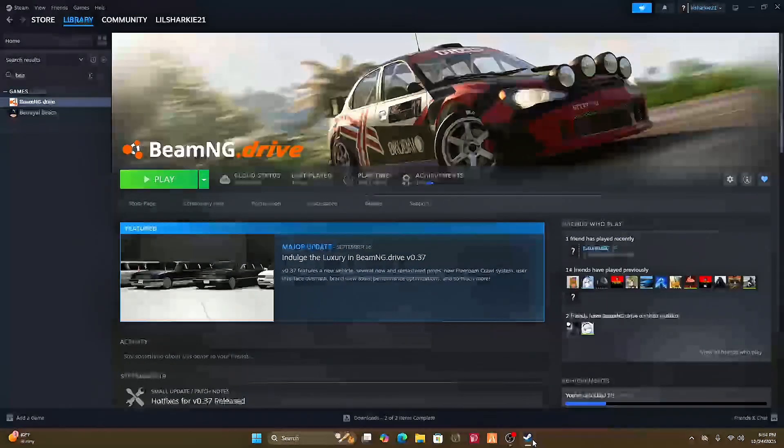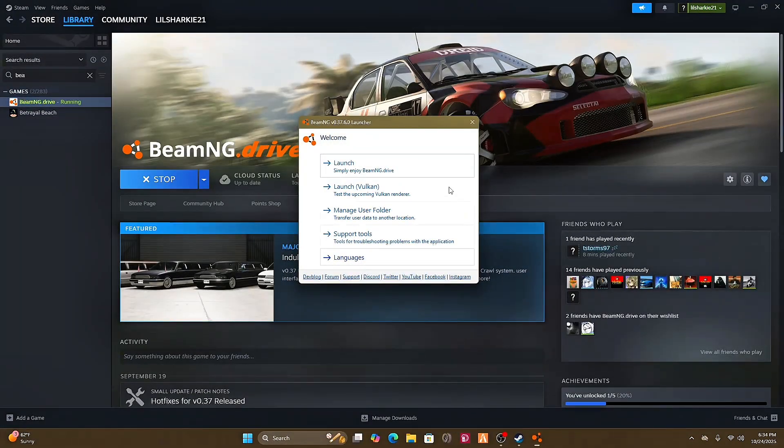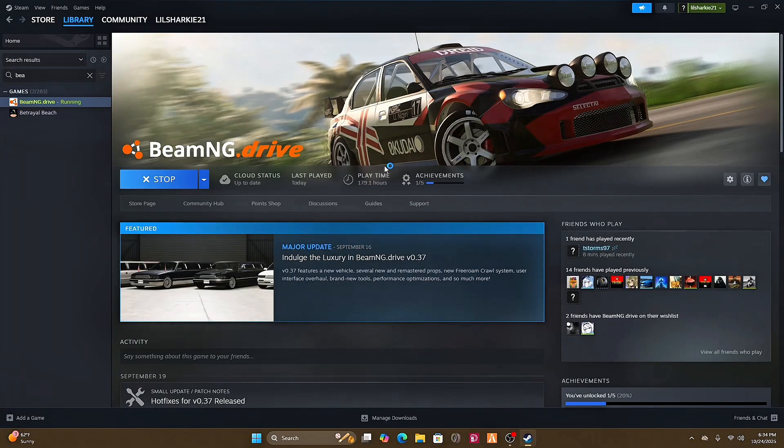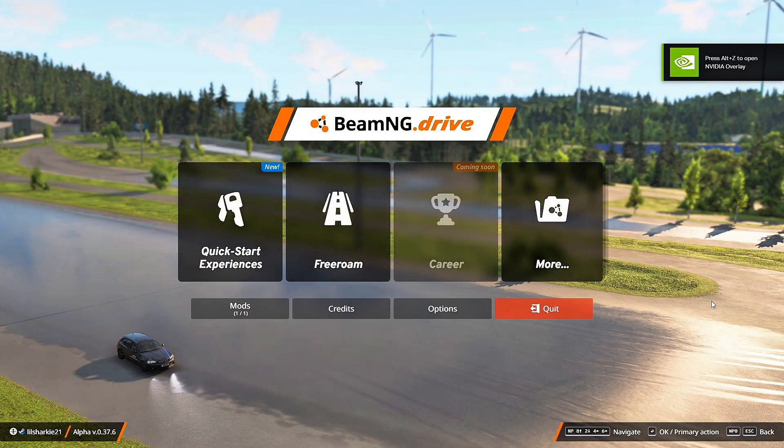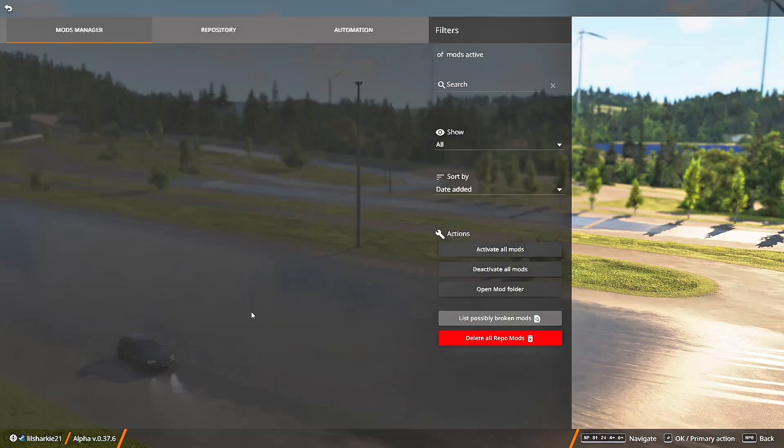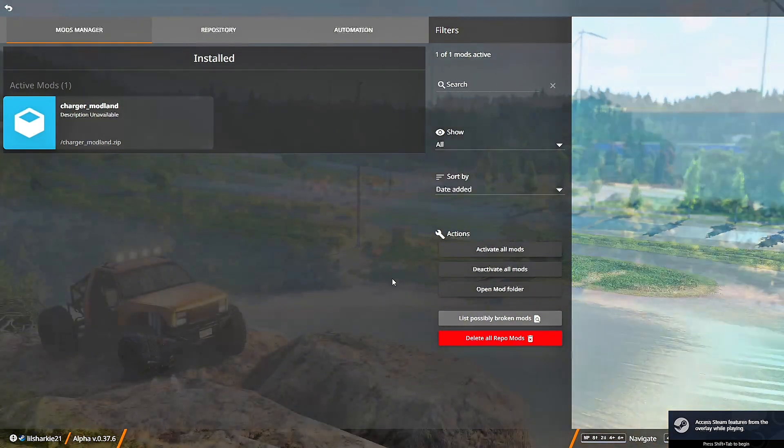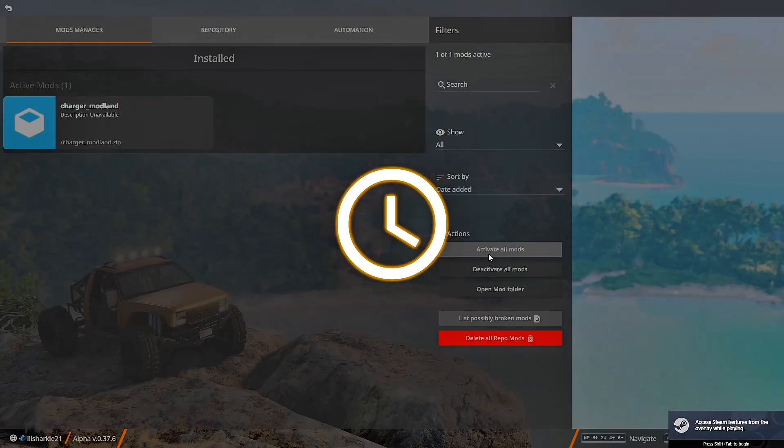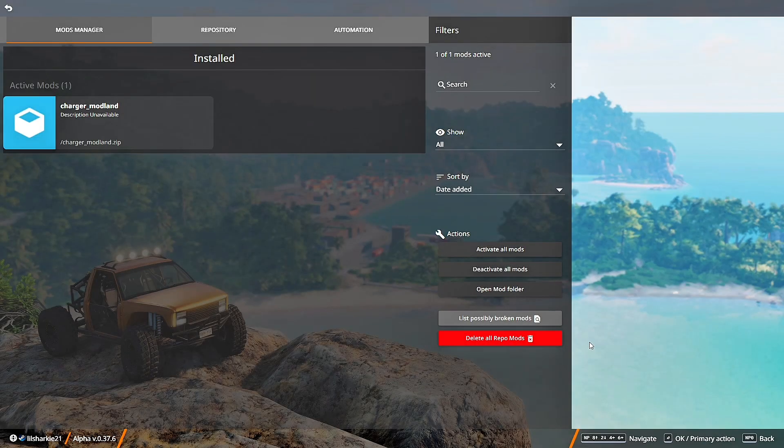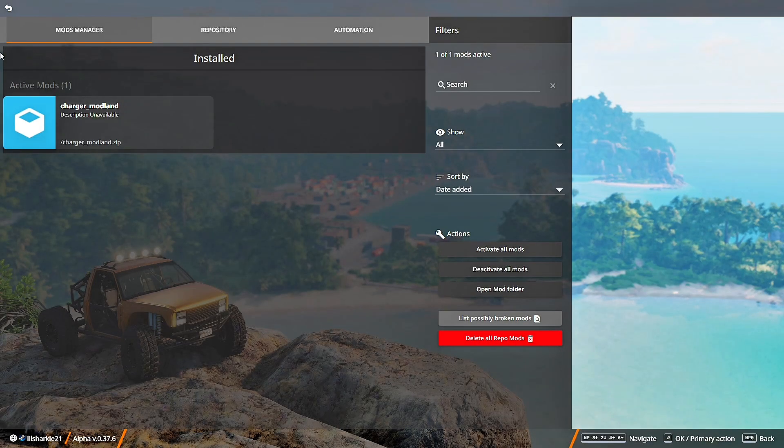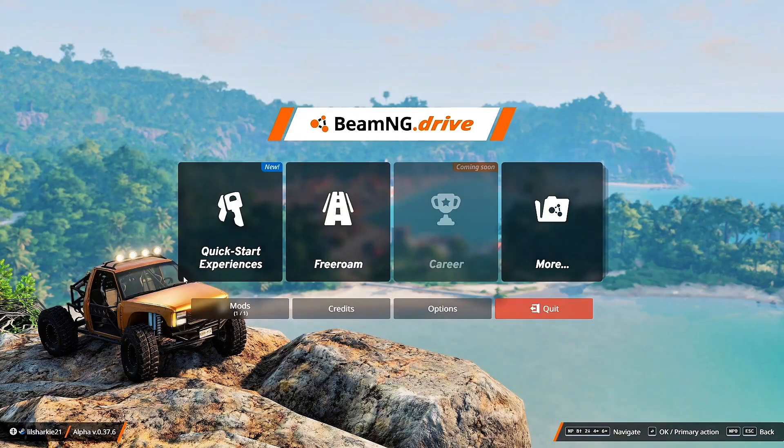You go over to Steam, click play, and launch. Click on mods and it's going to show the file here. Then you're going to click activate all mods just so the game knows that you want this active. Then go back.